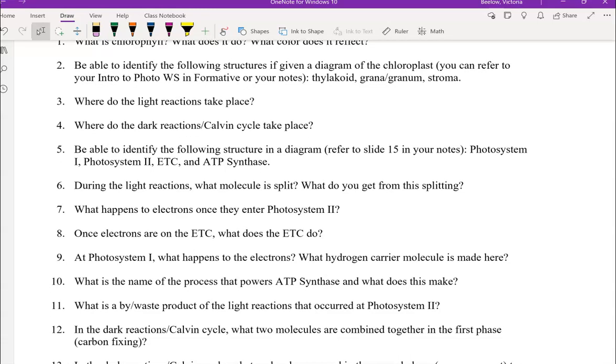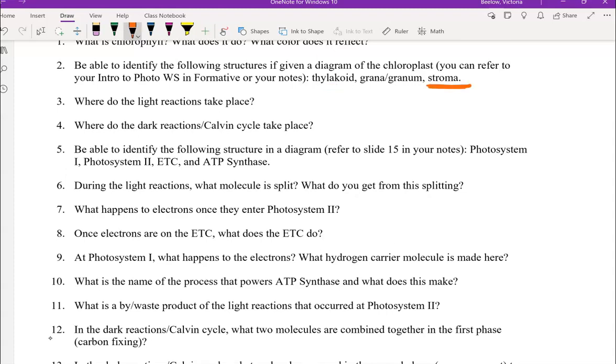Next, where do the light and dark reactions take place? So the light reactions happen in the thylakoid while the dark reactions or Calvin cycle happens in the stroma.